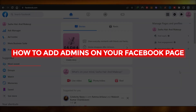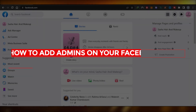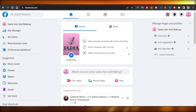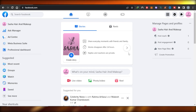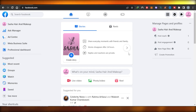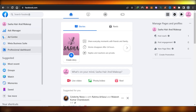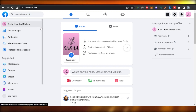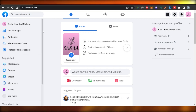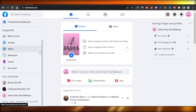How to add admins on your Facebook page. In this video, I'm going to give you a tutorial on how to add admins on your Facebook page — if you want to invite a team member or invite your managers to create a successful business on Facebook. So let's get into it.